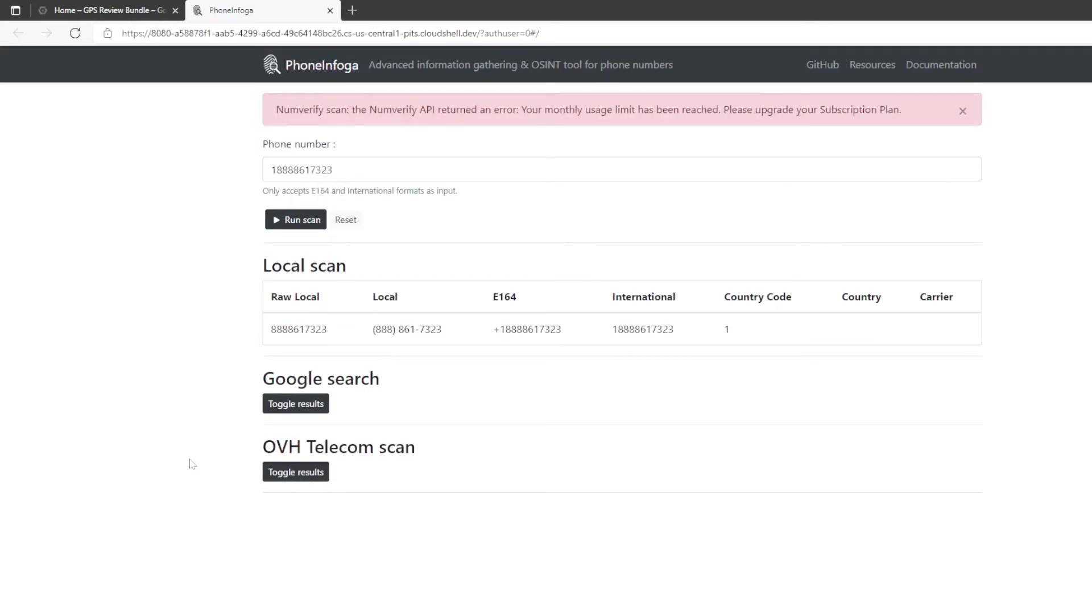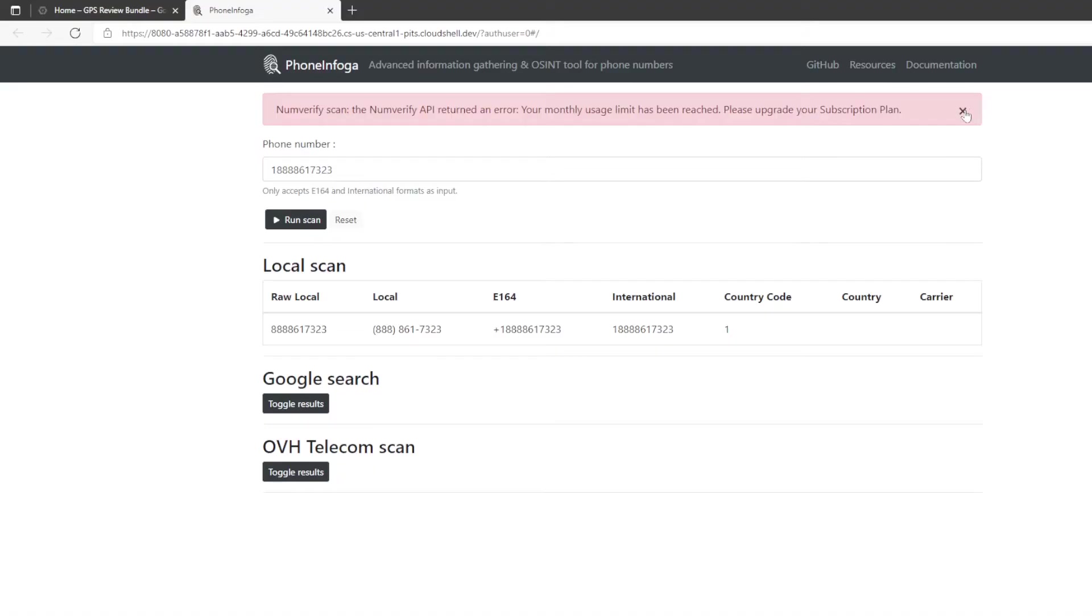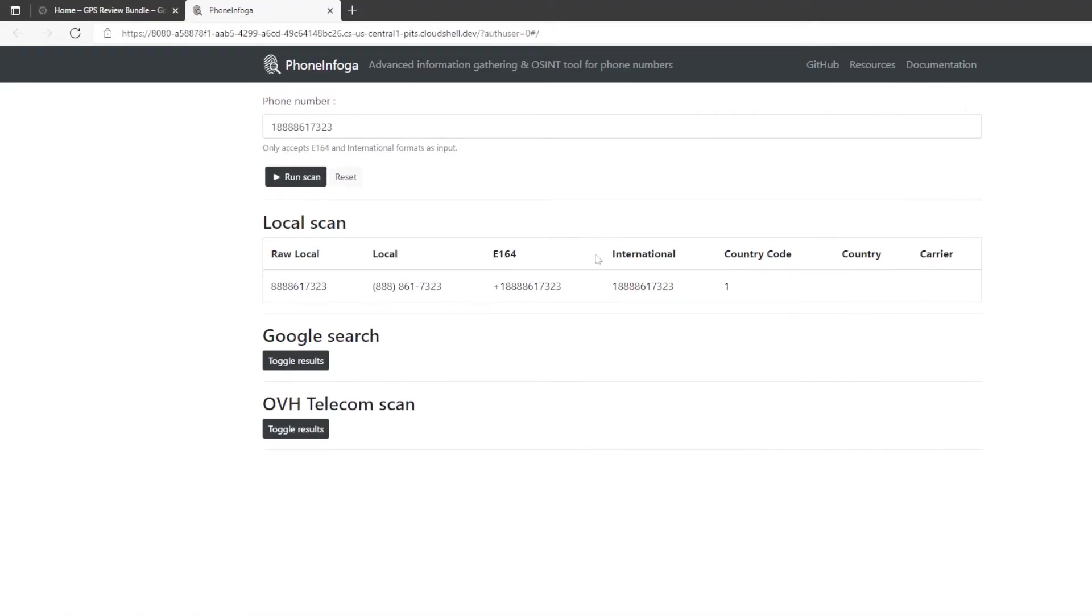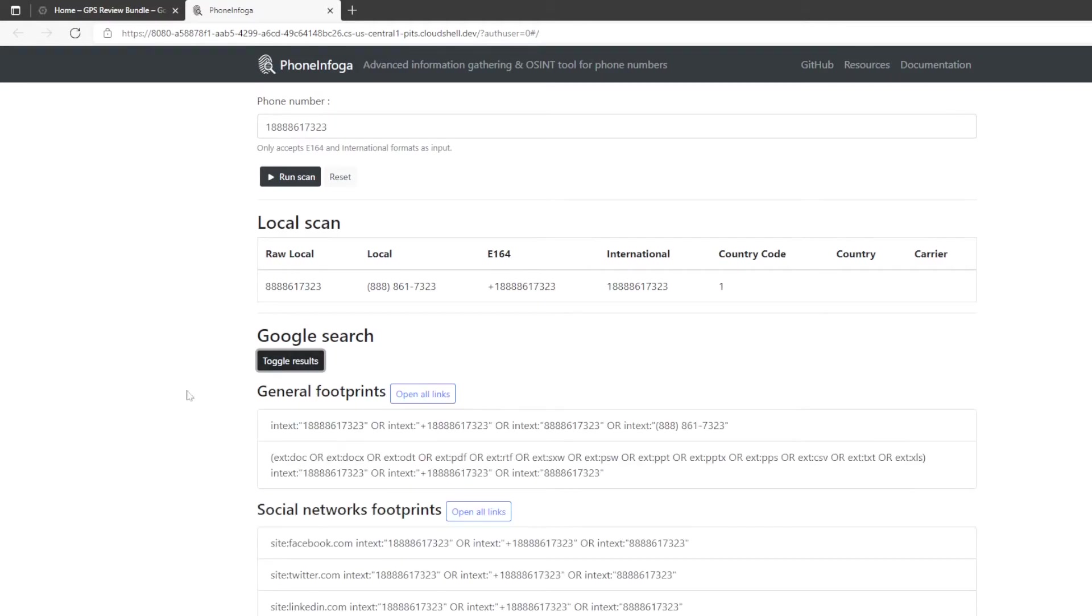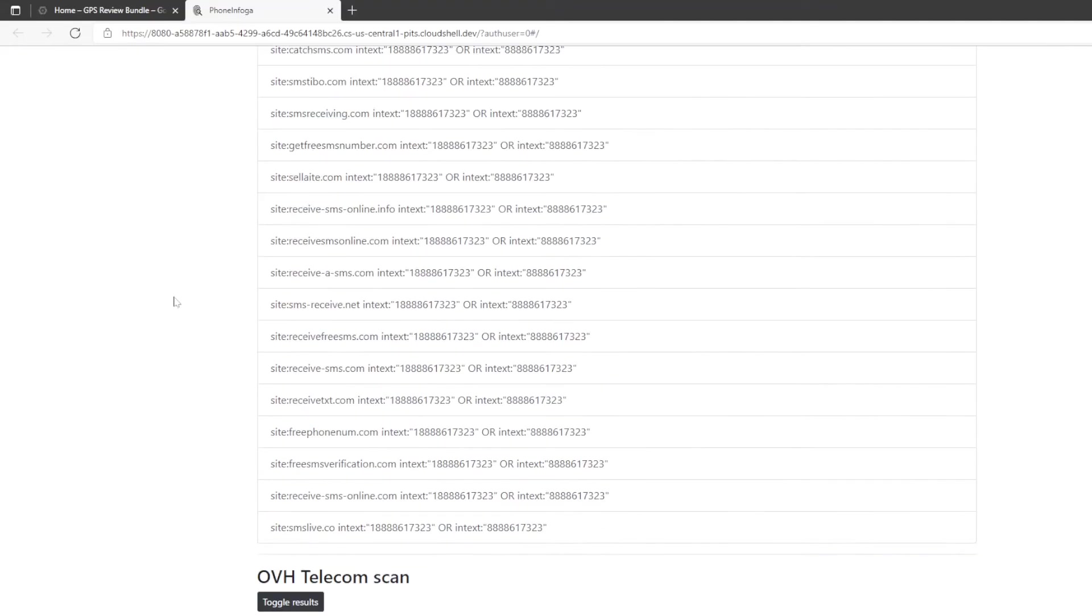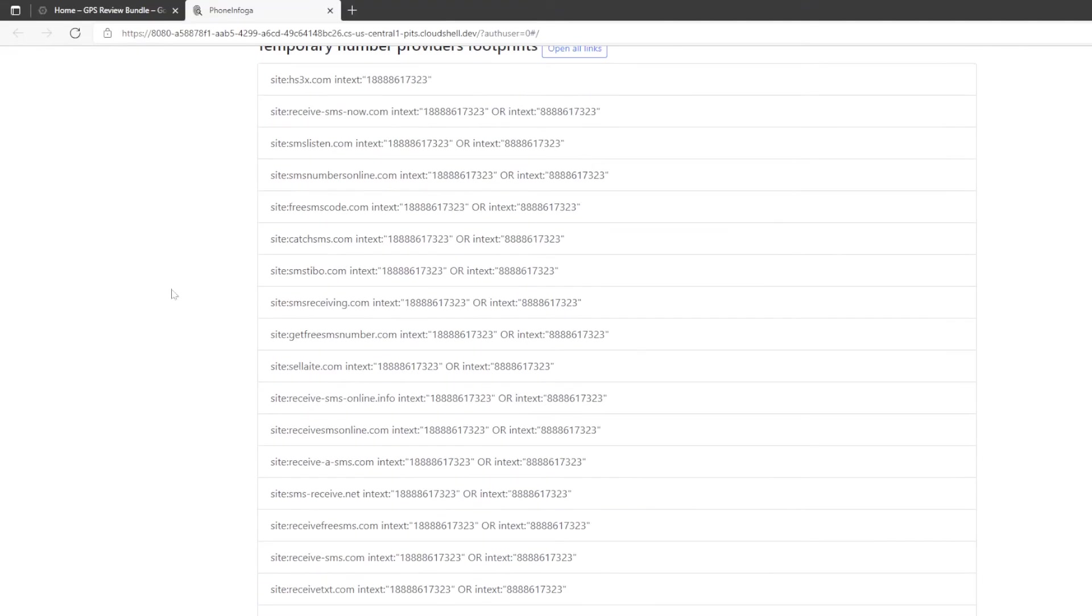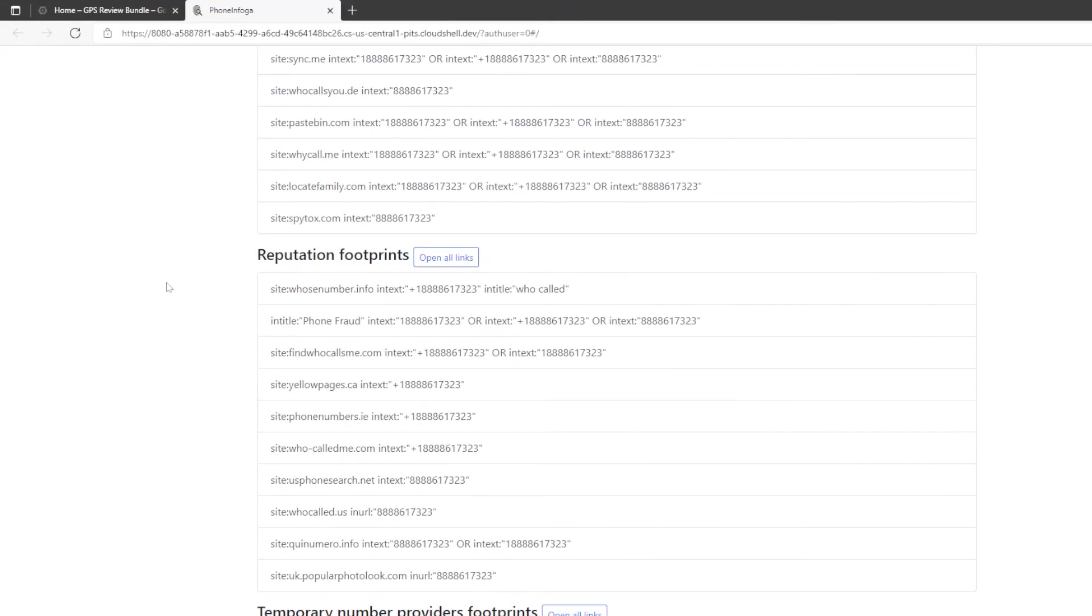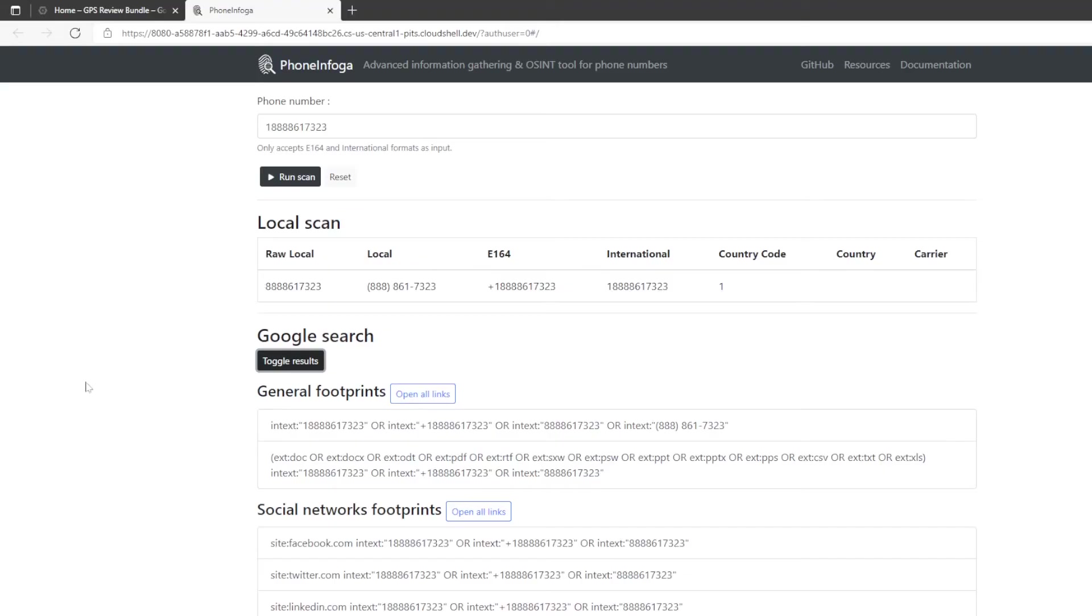It's going to go through and do its magic, and then it comes up. Now it's going to say num verify scan up here. That is an error up there, I believe, because phone info ga has had too many phone numbers run through num verify, so you can just close that. We're not going to pay a lot of attention to that. It's going to give you a little bit of information right here about the phone number. Then we're going to click on the Google search toggle results. So it's going to bring up a whole lot of information, a whole lot of different things that we can do here. First thing we're going to look at is general footprints.